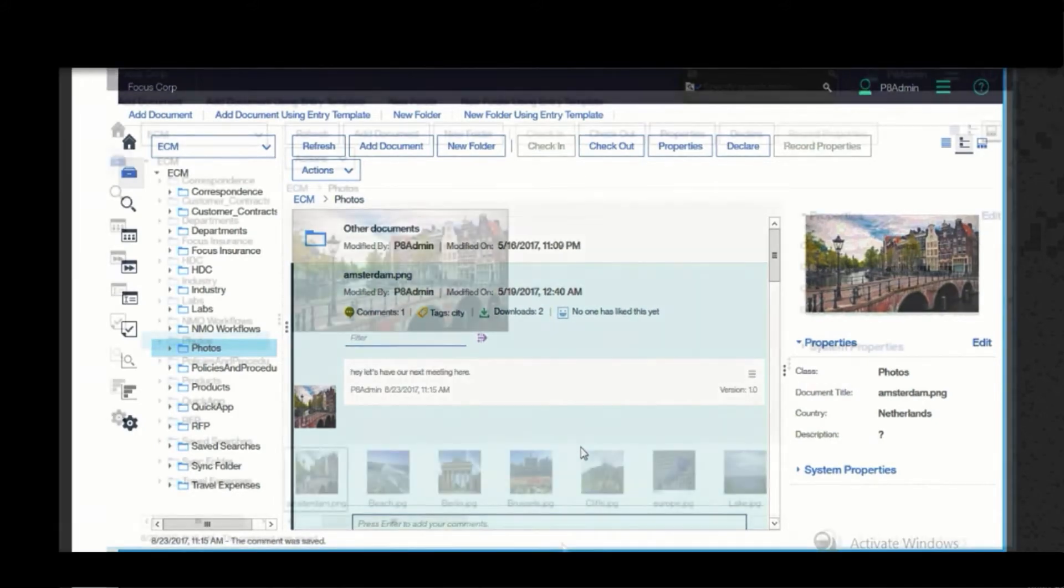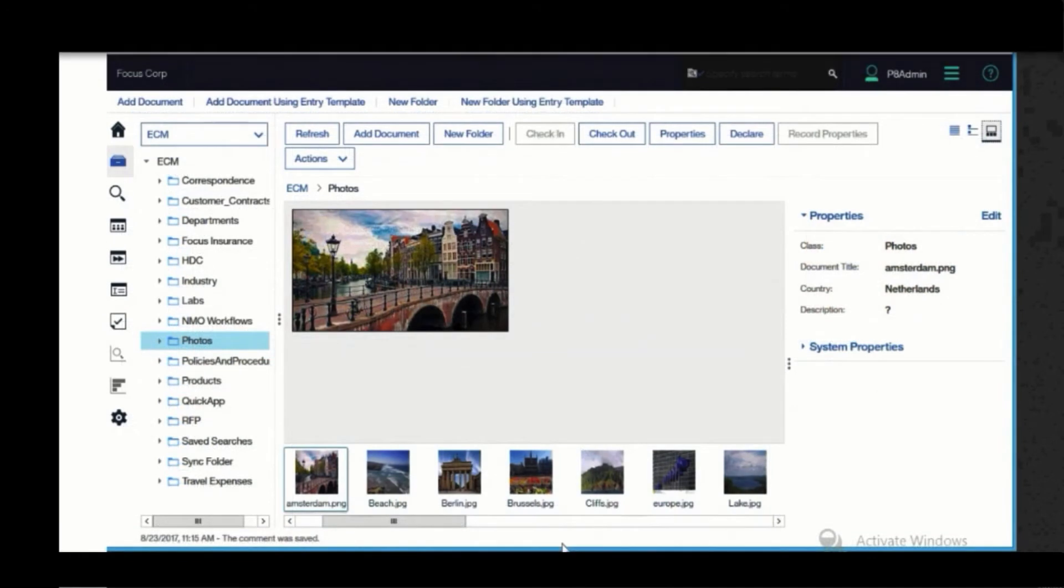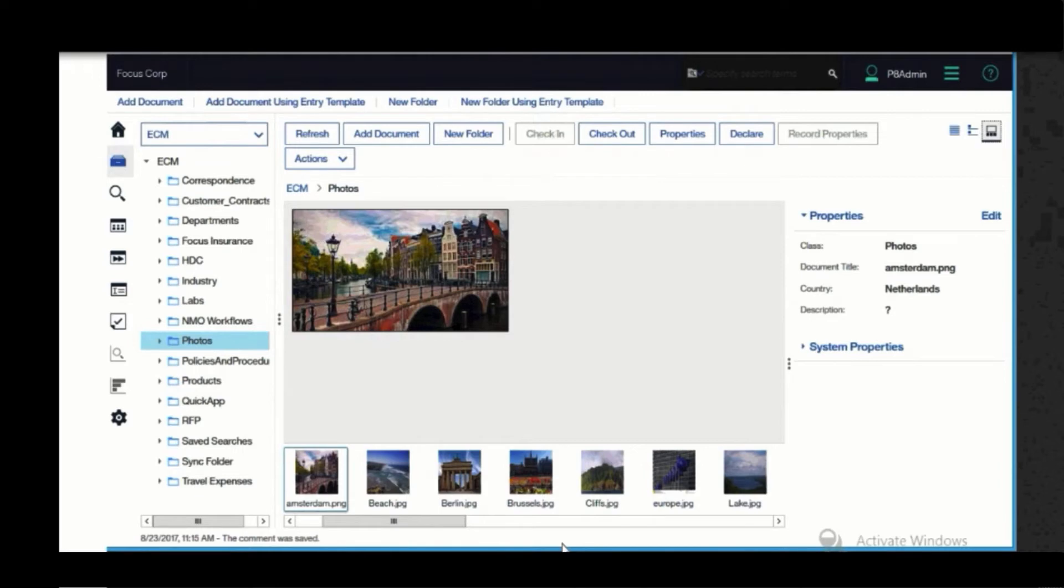We also have a filmstrip view that's very handy for looking at media, especially when you have a lot of it. These options would work similarly, whether you're using a web browser interface, a mobile application, or our integration with Microsoft Office.